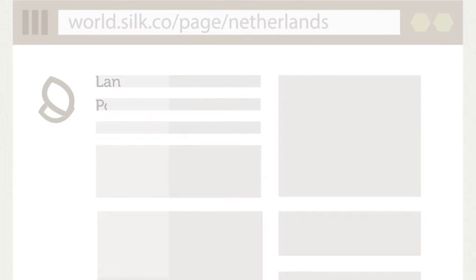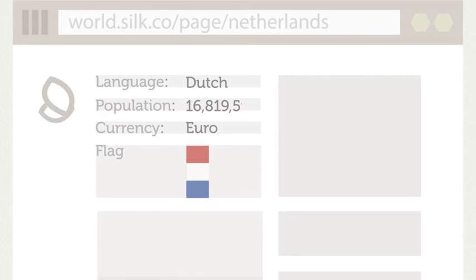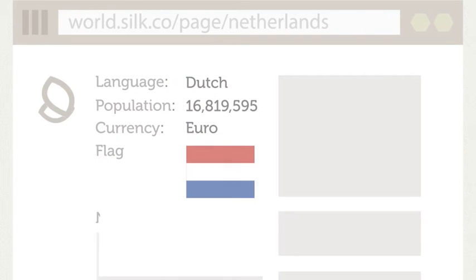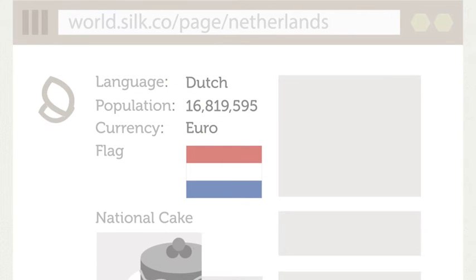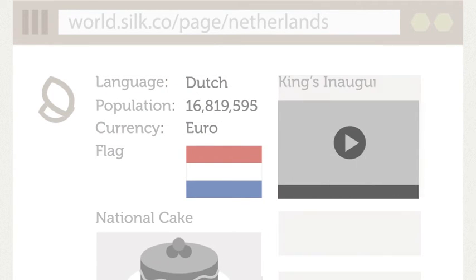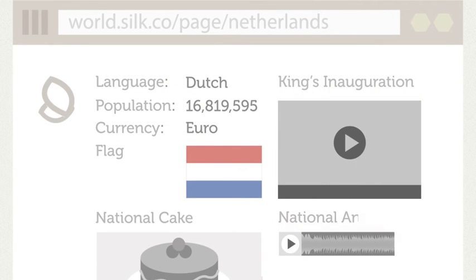The pages are made up of a series of facts about that country. A fact can be simple data, an image, a video, or other types of media.